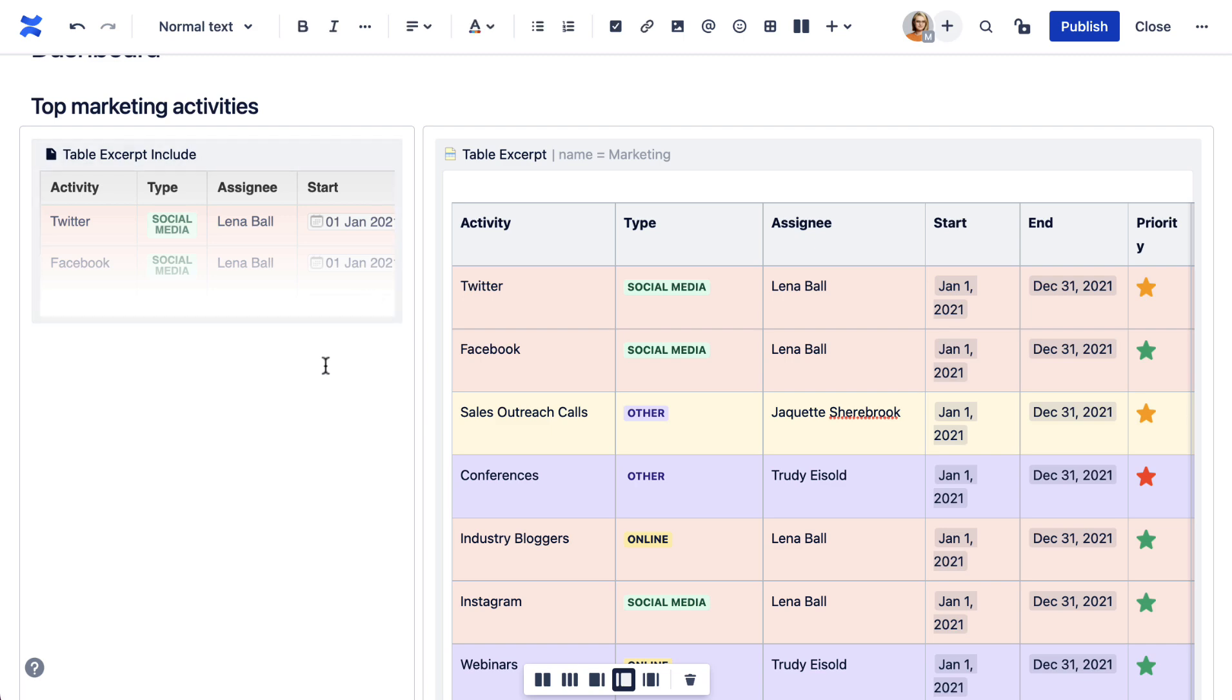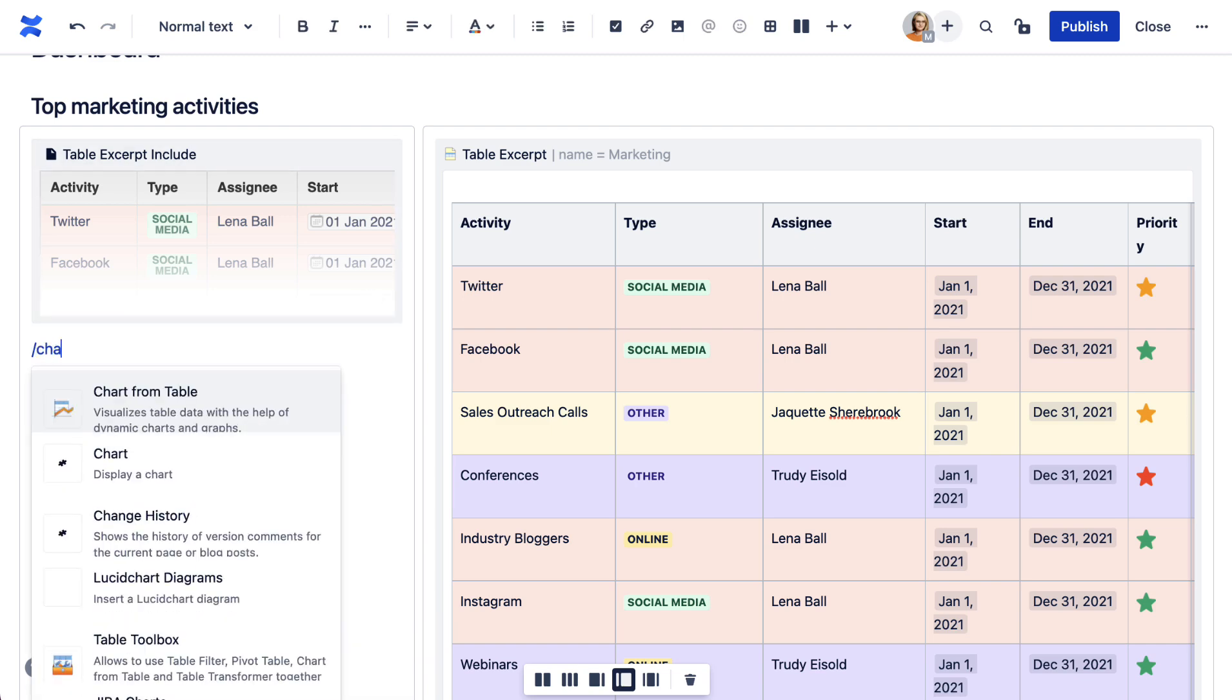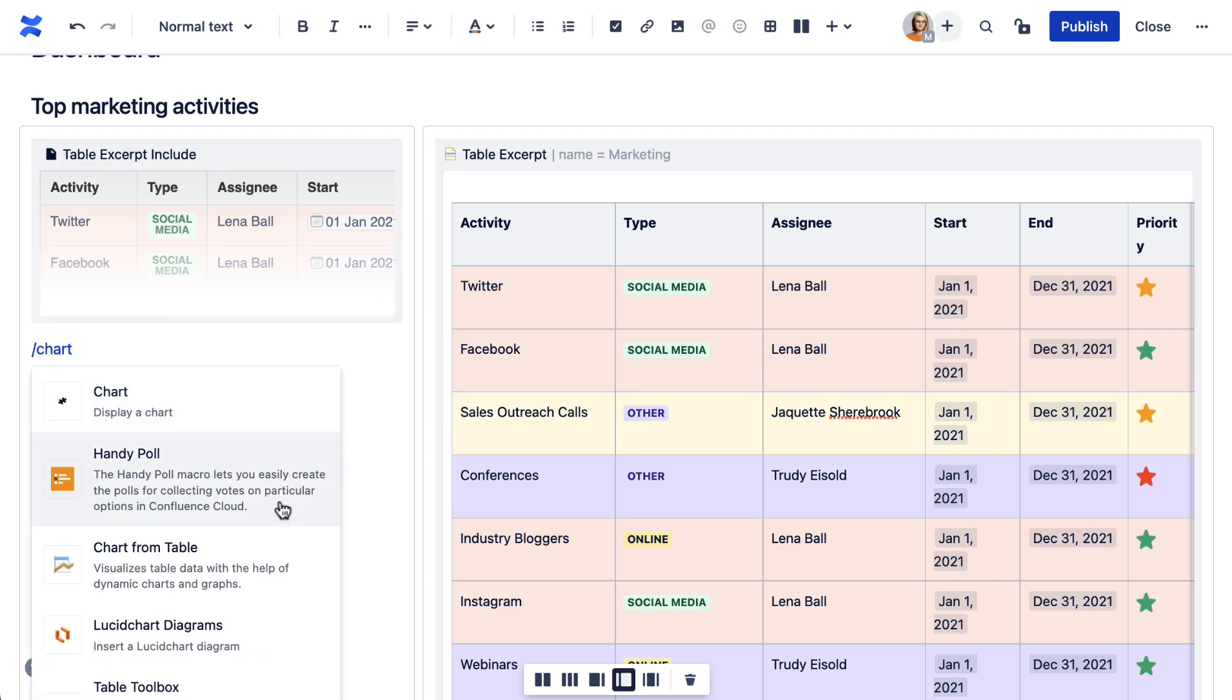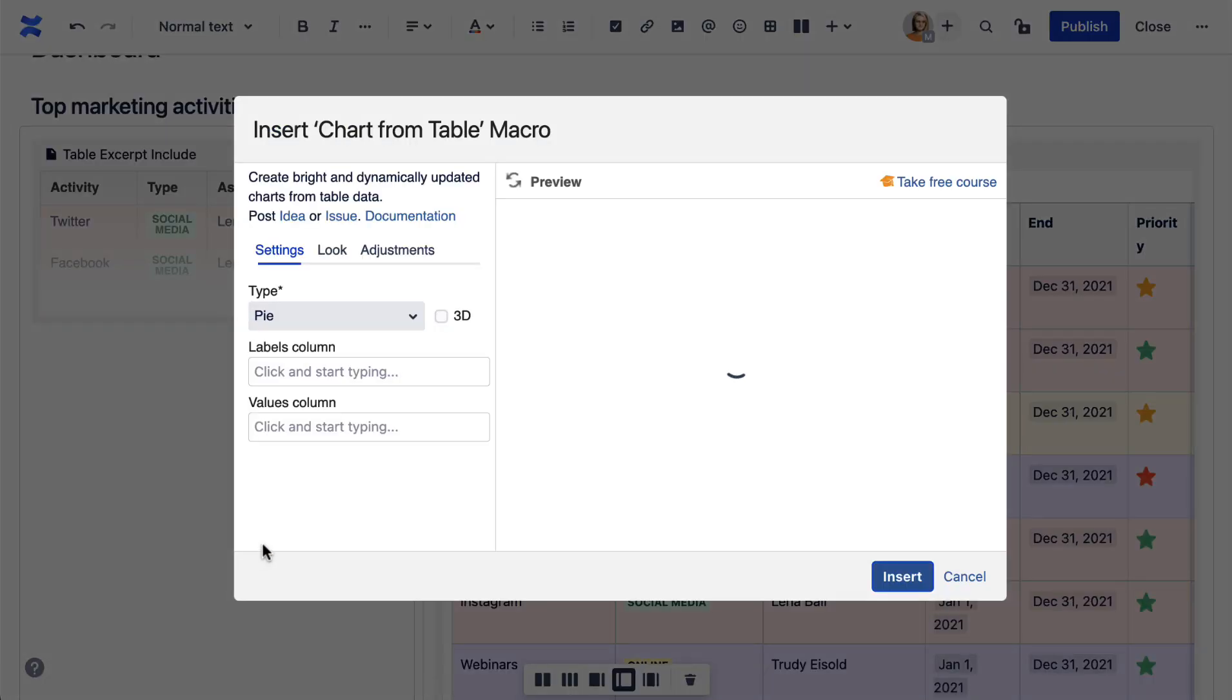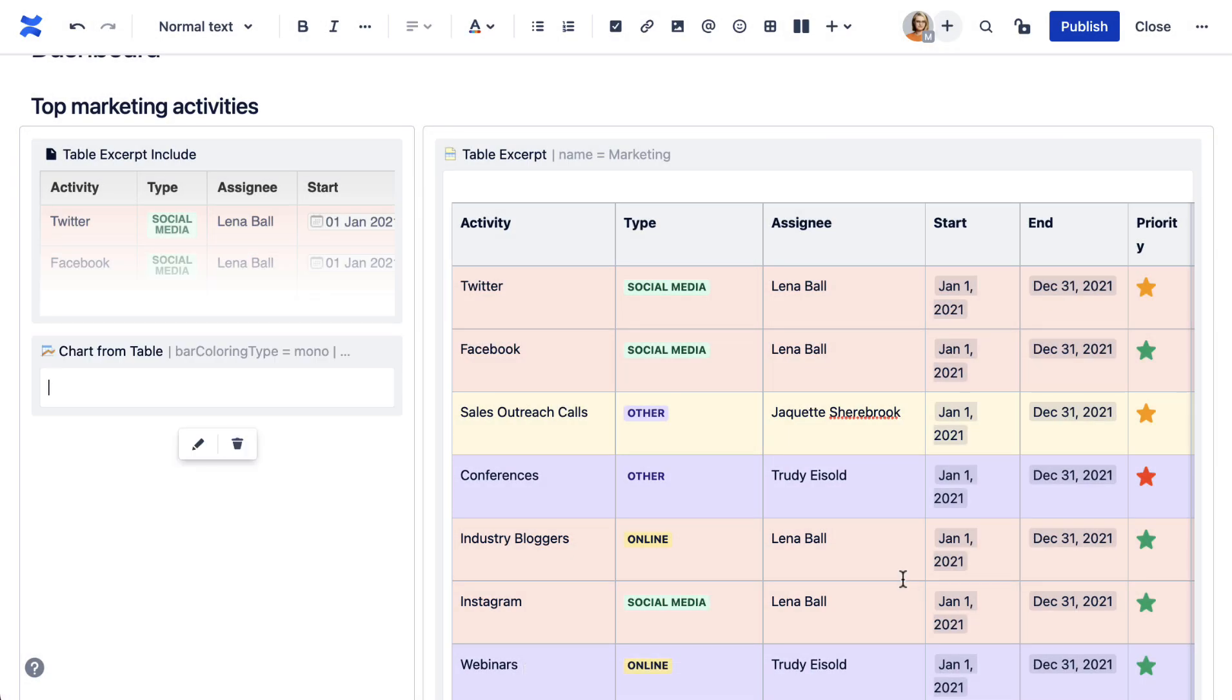Now let's look at this example. We want to build a table-based chart. Add the chart from table macro.